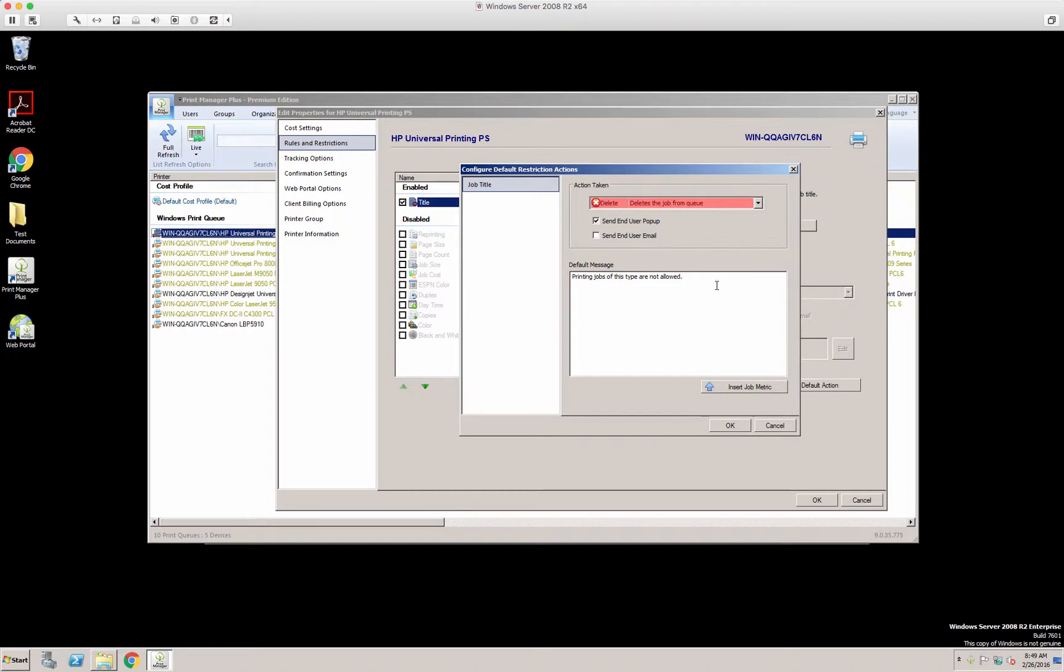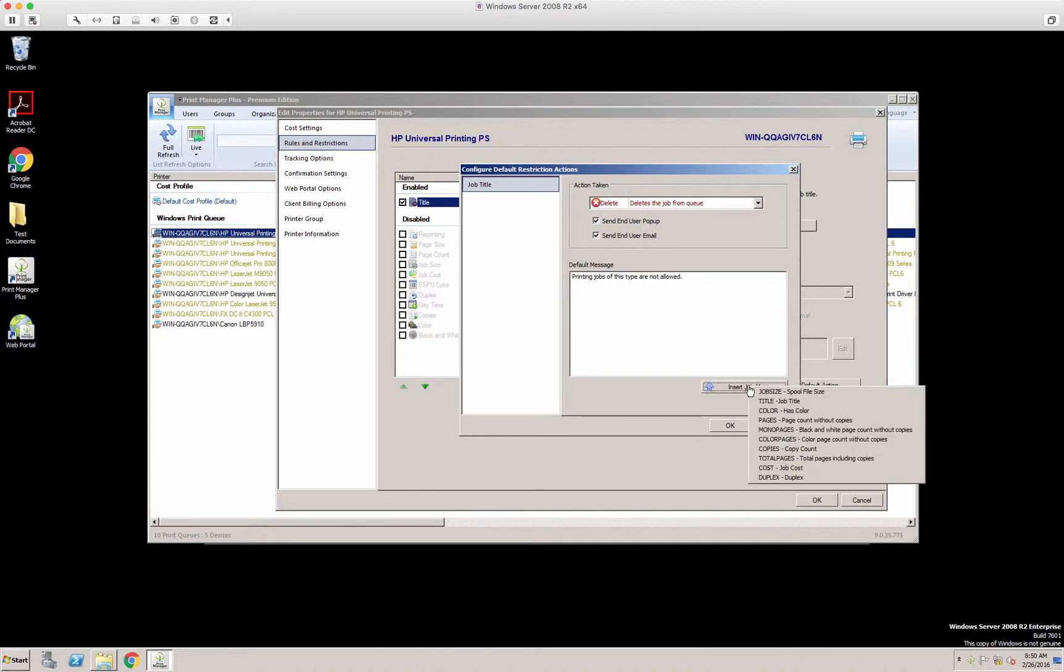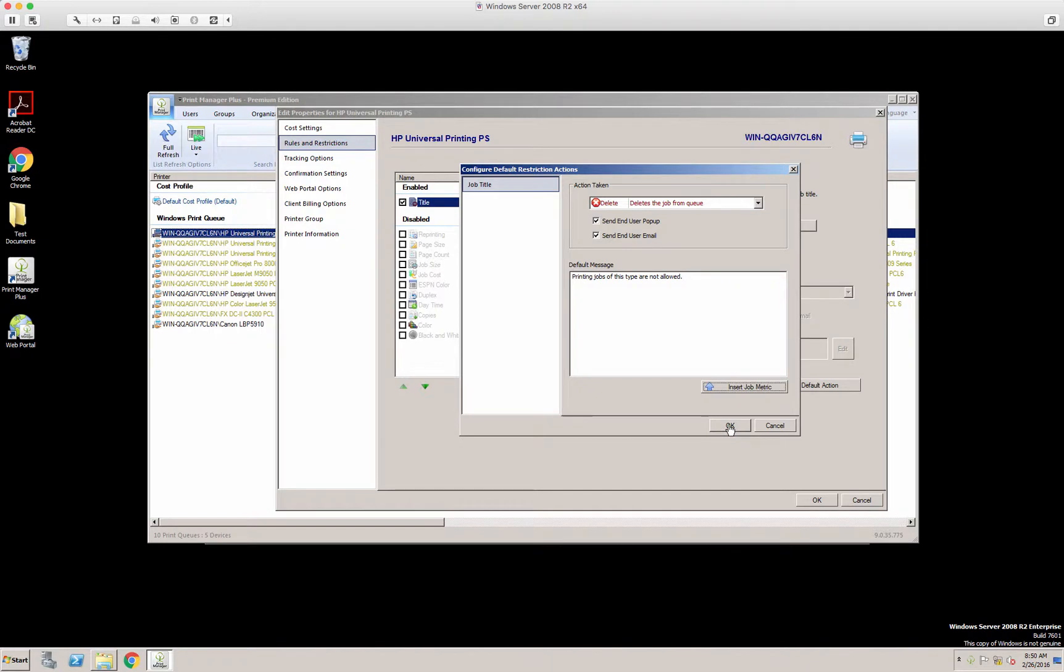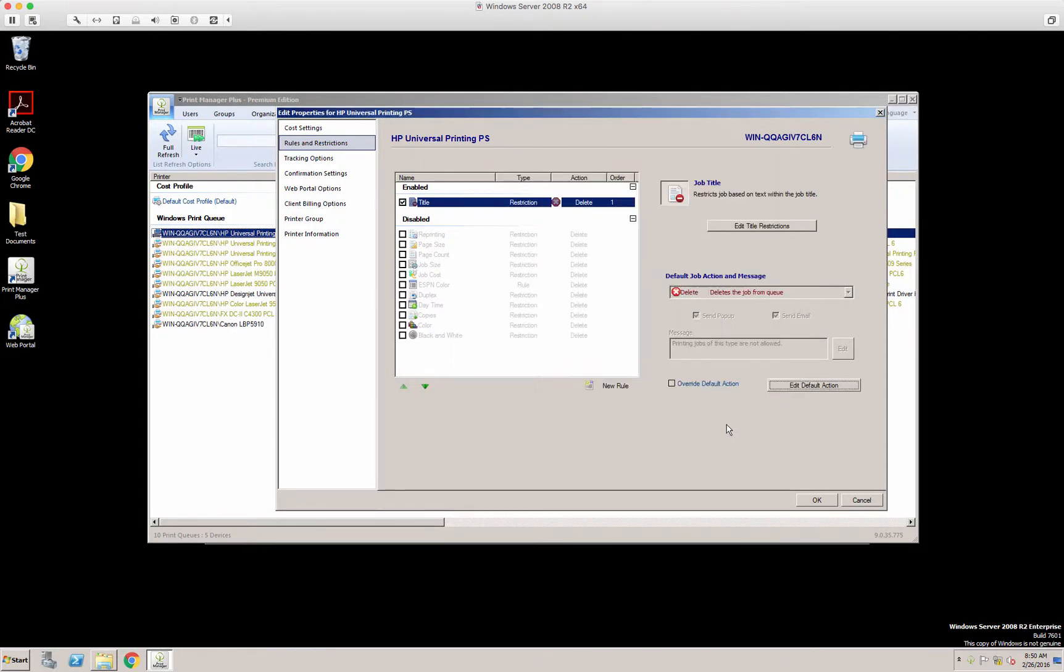You can send them a message, and this message can be put through the popup or as well as via email. In this message, you can insert job metrics as well. These metrics and configuring these defaults for these messages, they can be used separately for every single restriction or rule. So we'll select OK there.